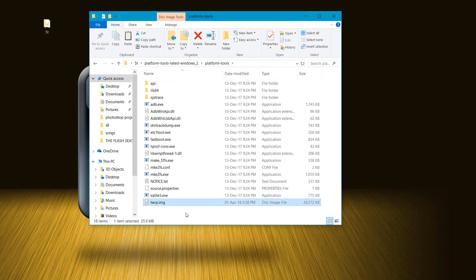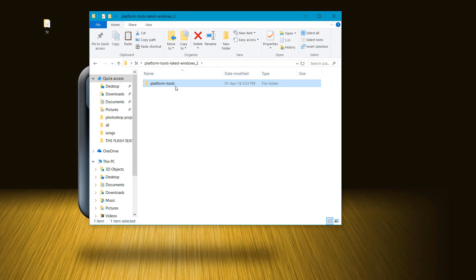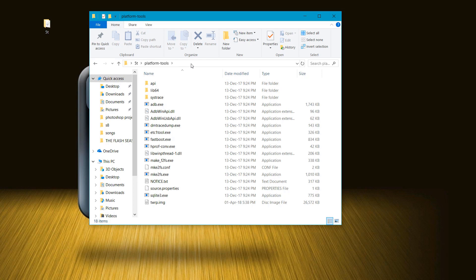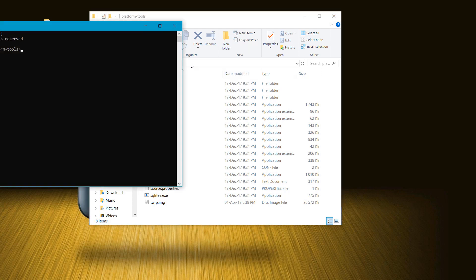This is very important. Now place your platform tools folder somewhere easily accessible. Open the platform tools folder and go into command prompt.